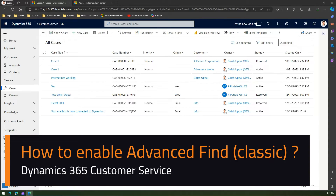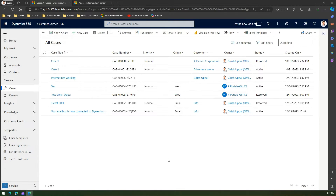In this video I'm going to talk about advanced find functionality within the Dynamics 365 Customer Service Hub application. Advanced find is basically a functionality in Dynamics 365 Customer Service to find records related to your application. You can type in your own queries and list all the columns you need for the search result.